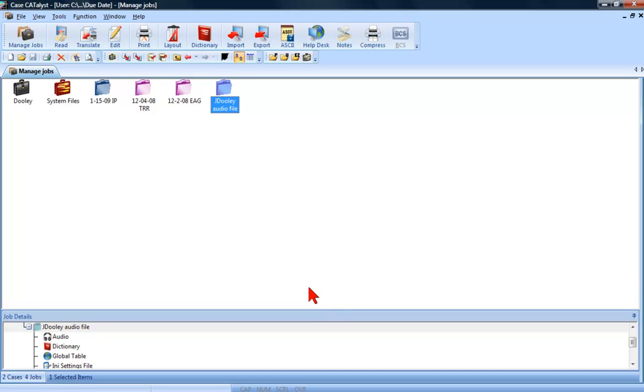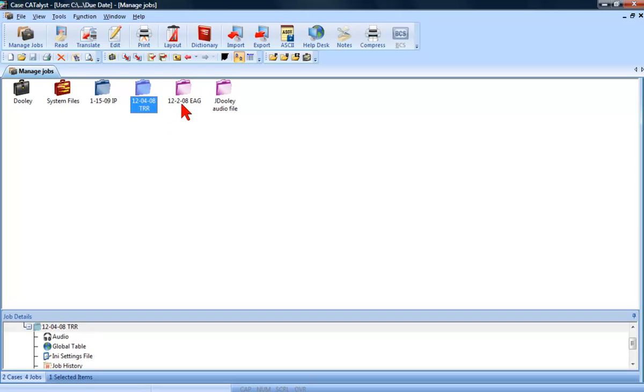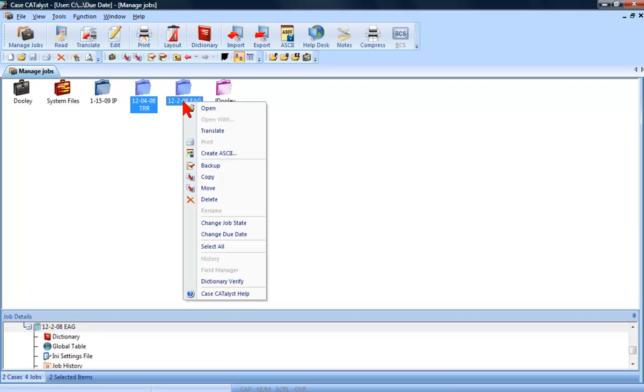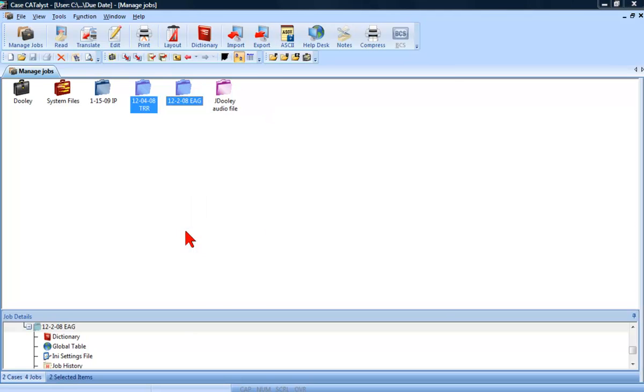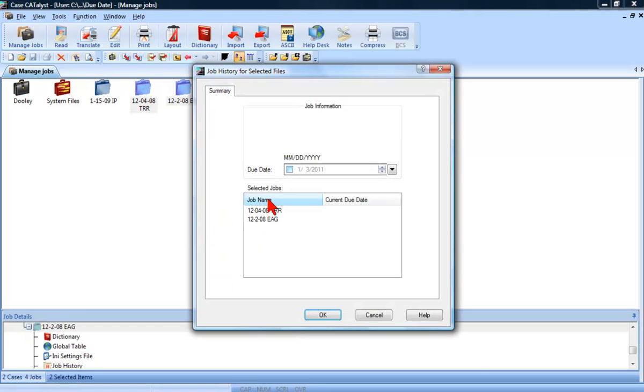You do not have to manually assign the due date for each job individually. If you would like to select multiple jobs, for example, when you are working on a series of jobs in a case, you can highlight each of those jobs and use the Change Due Date function once to assign the due dates to each of the highlighted jobs.